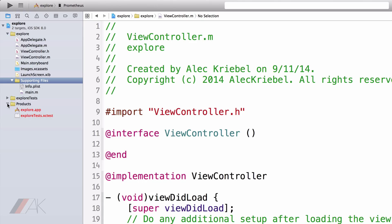These will be named slightly different based on what you named your project. For example, my product is Explore.app because the name of my app is Explore.